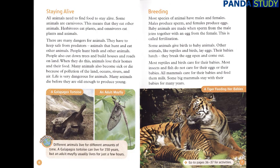Staying alive. All animals need to find food to stay alive. Some animals are carnivores, which means that they eat other animals. Herbivores eat plants, and omnivores eat plants and animals. There are many dangers for animals. They have to keep safe from predators — animals that hunt and eat other animals. People hunt birds and other animals.